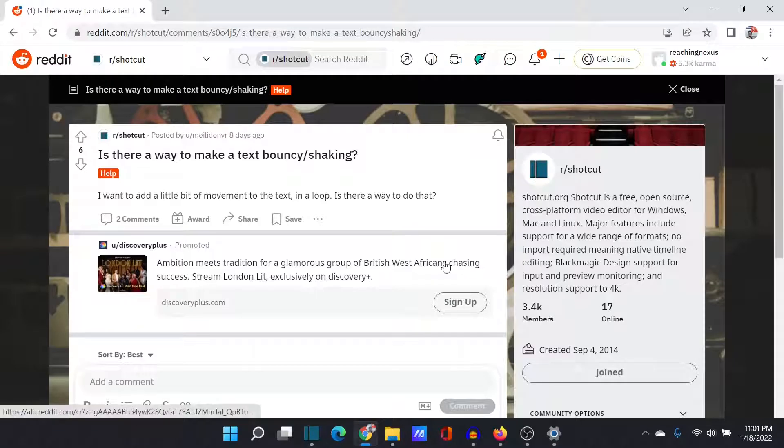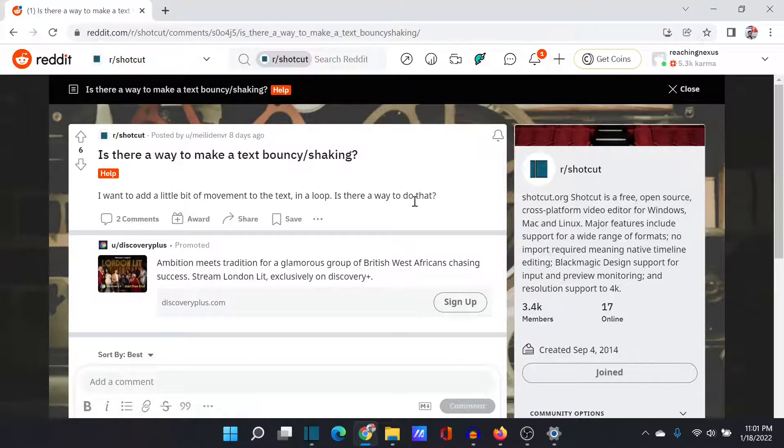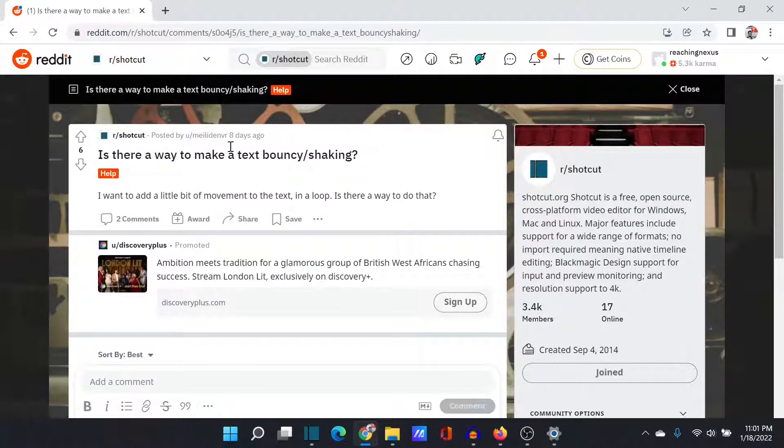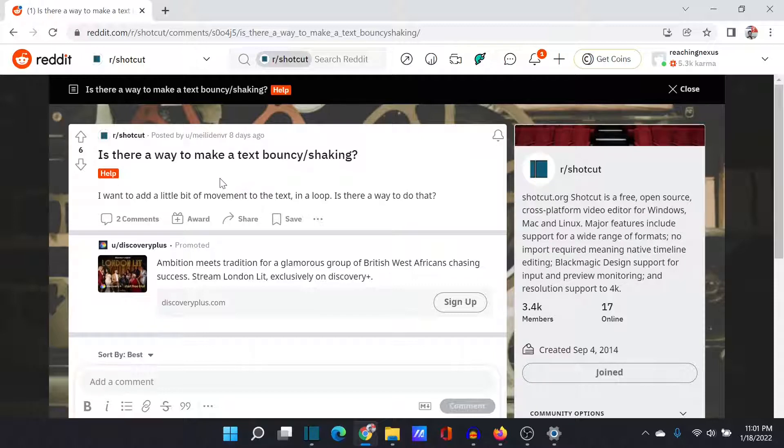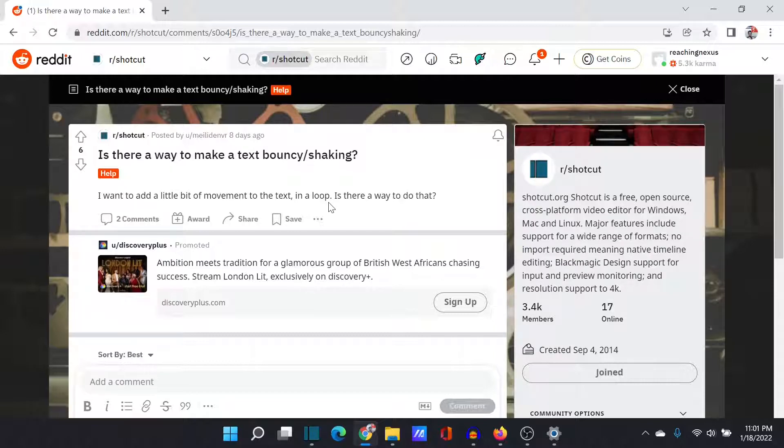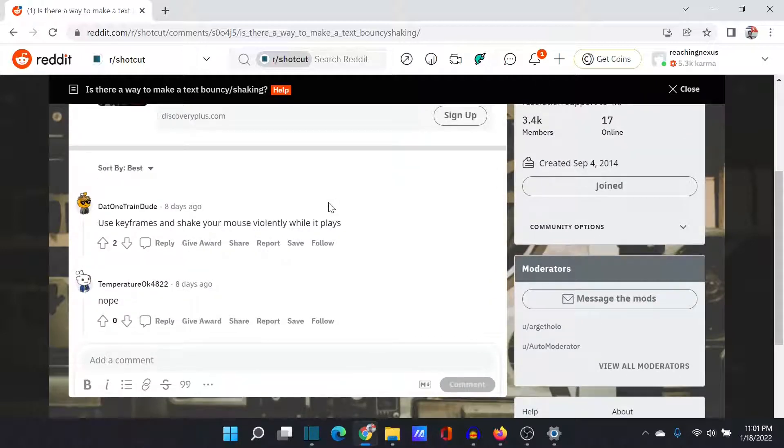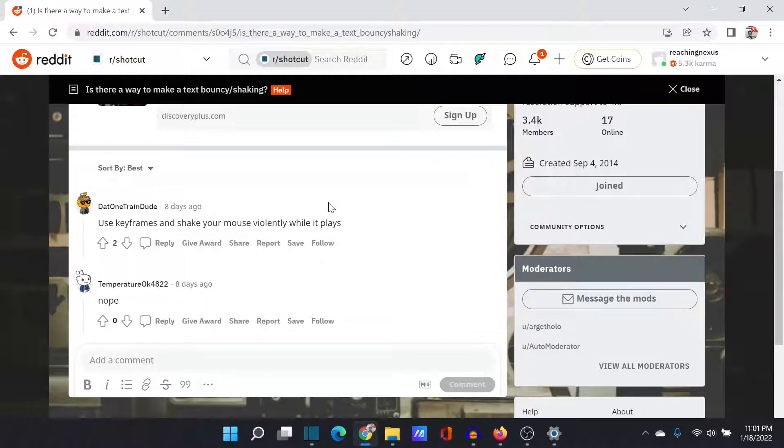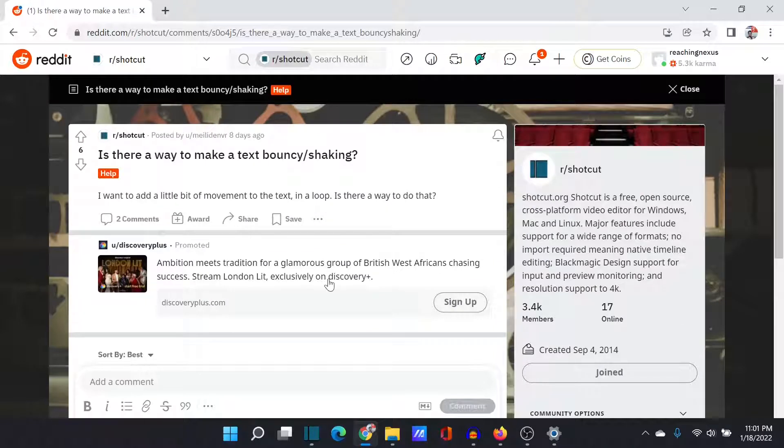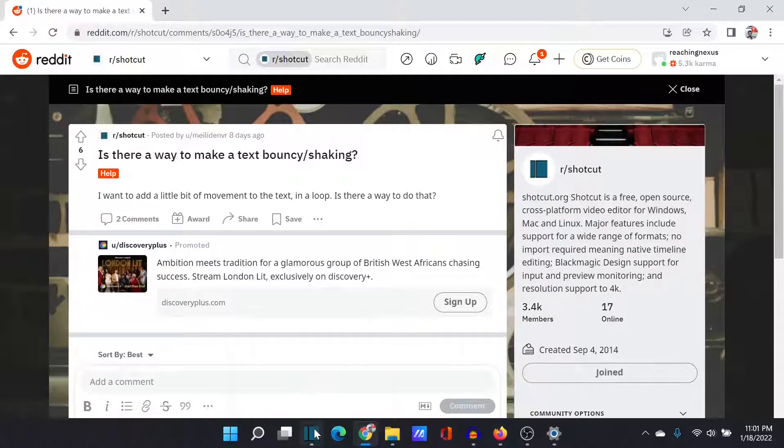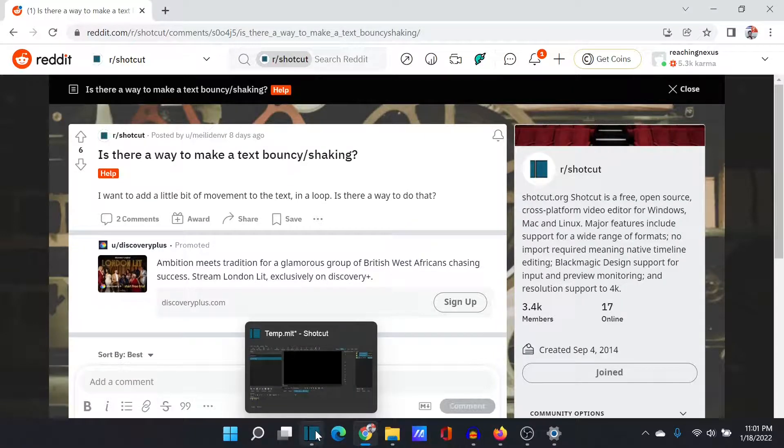Hey there, interwebs. Today, I have a question from the Shotcut Reddit group, from Mile Endeavor. He's asking, is there any way to make text bouncy or shaking in a loop? As of right now, a couple of people said try shaking your mouse, or nope. That's not entirely true. I can show you how to do that. We're going to create a video in Shotcut with some bouncy, shaking text in a loop.